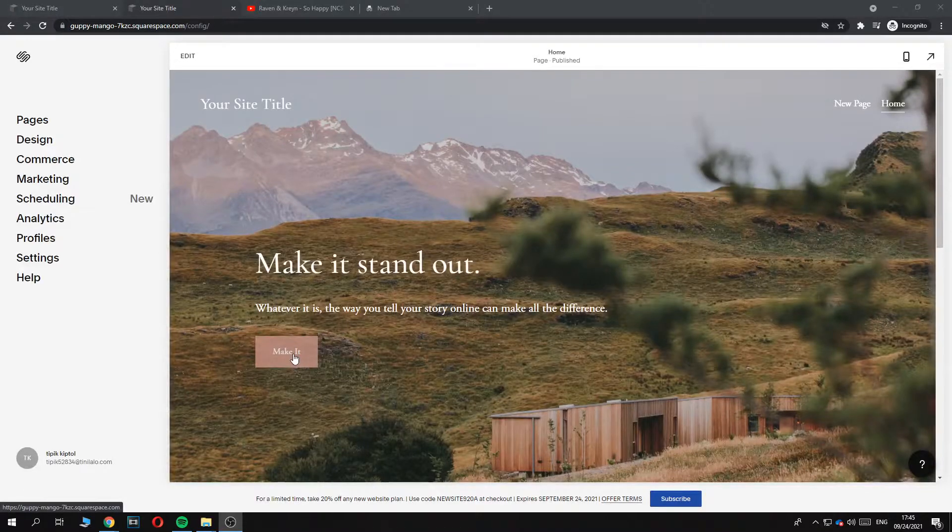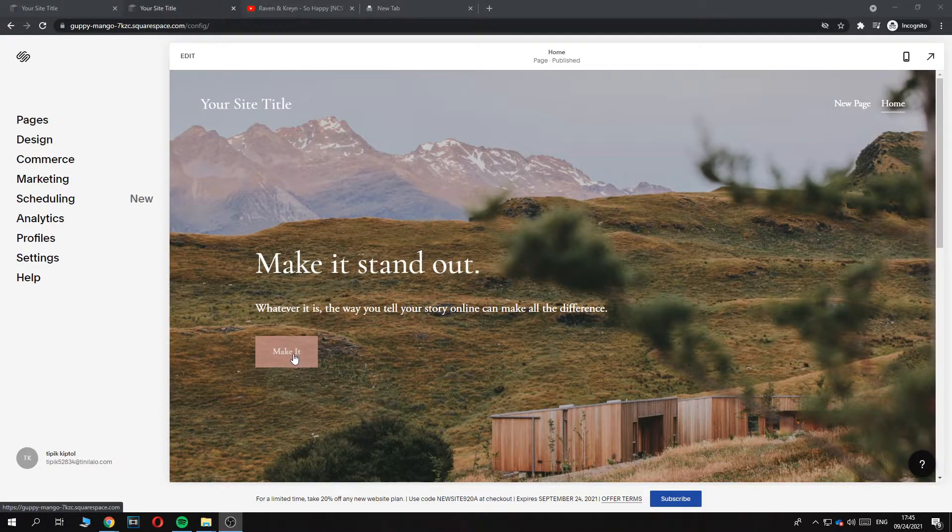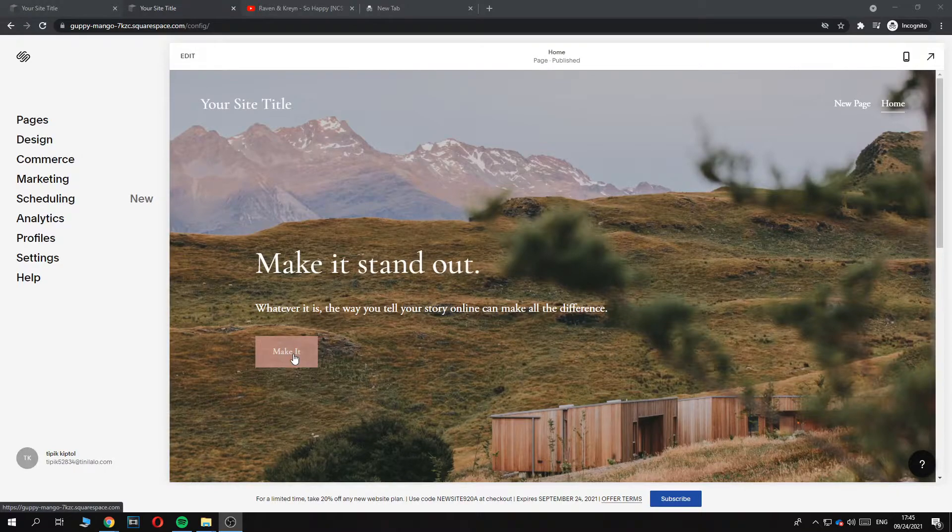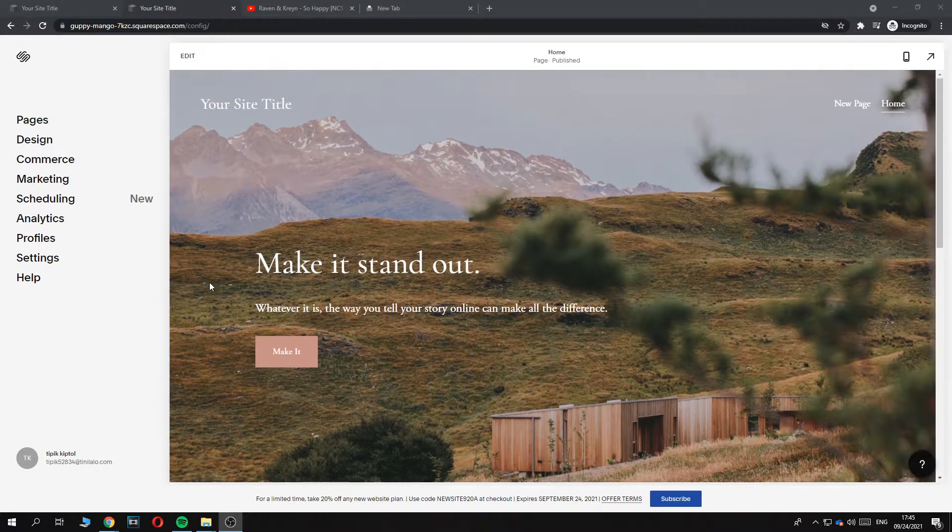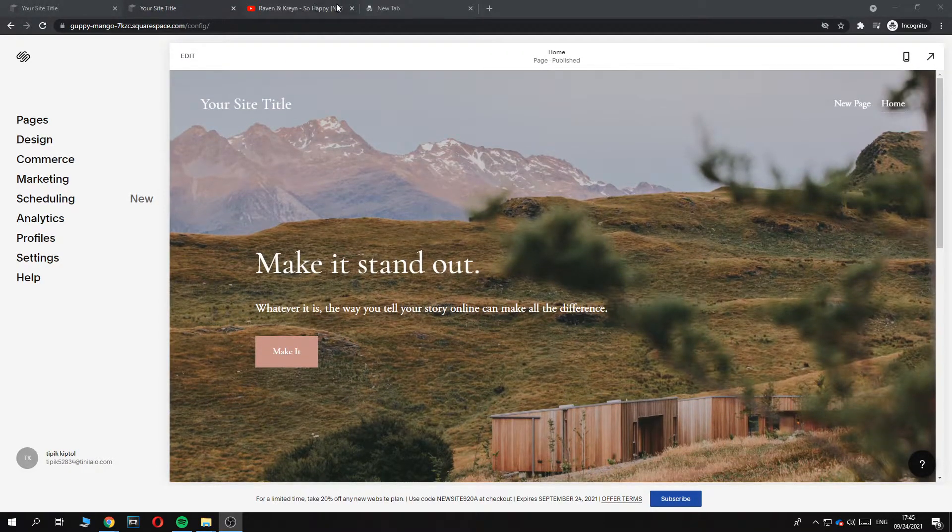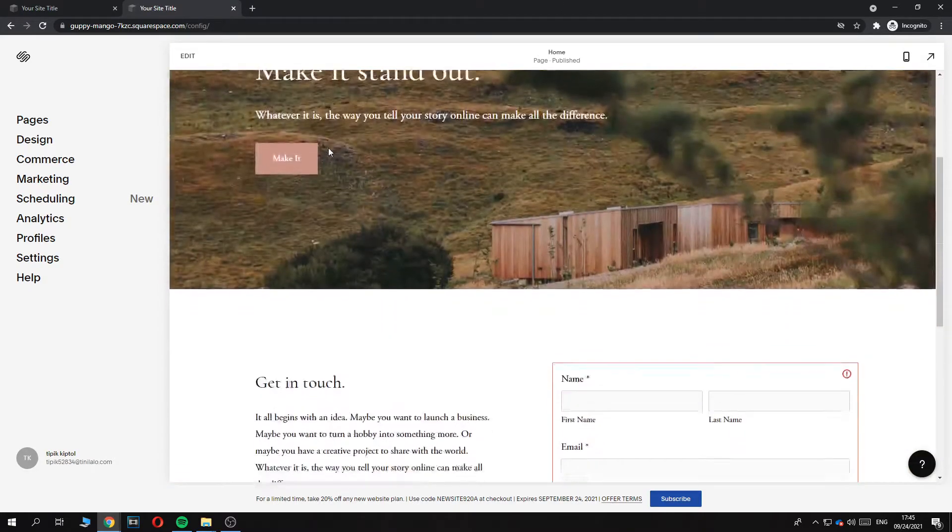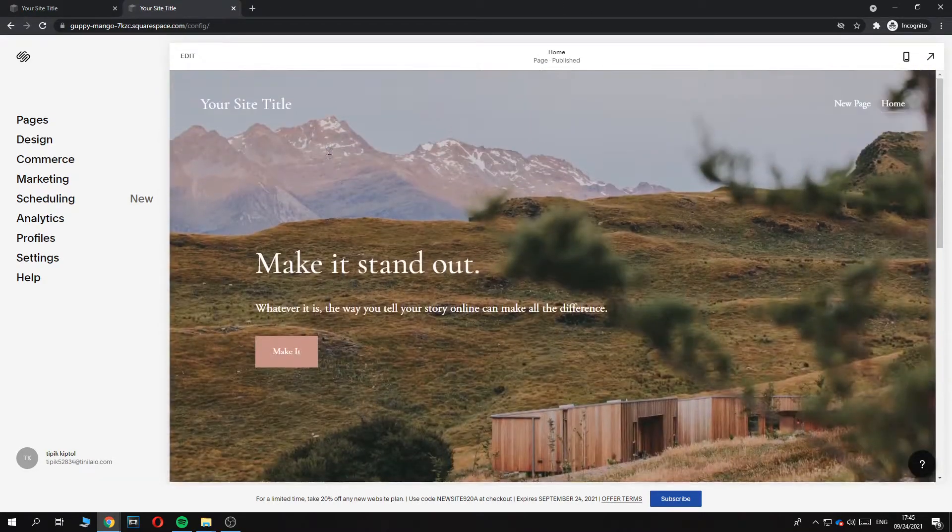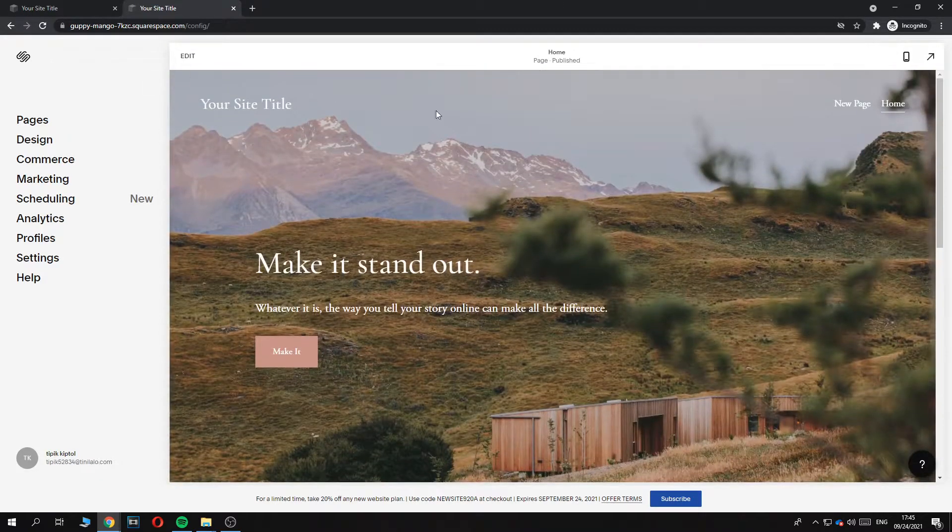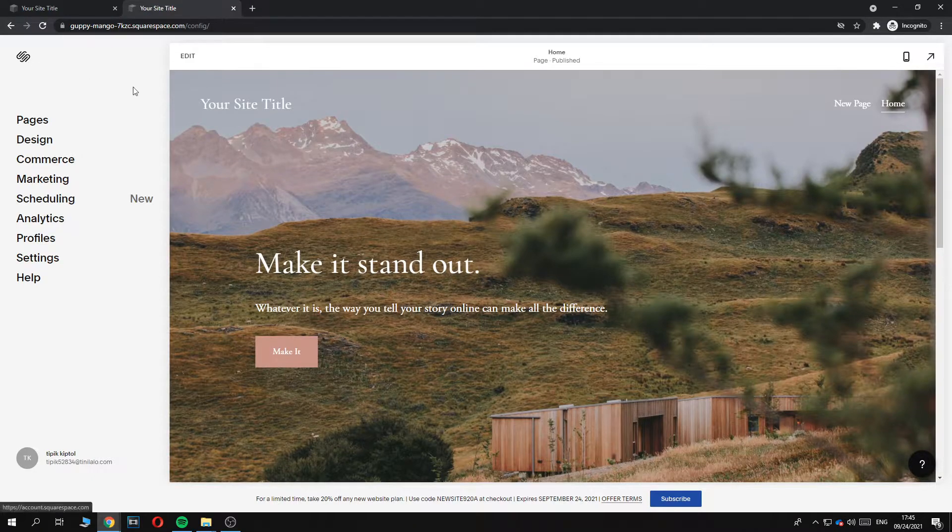Hi guys, in this video I'm going to show you how you can unpublish your website, so basically remove it from Squarespace. If you have a site running on Squarespace and you want to get rid of it, then this is the video for you. What you want to do is go on Squarespace, of course.